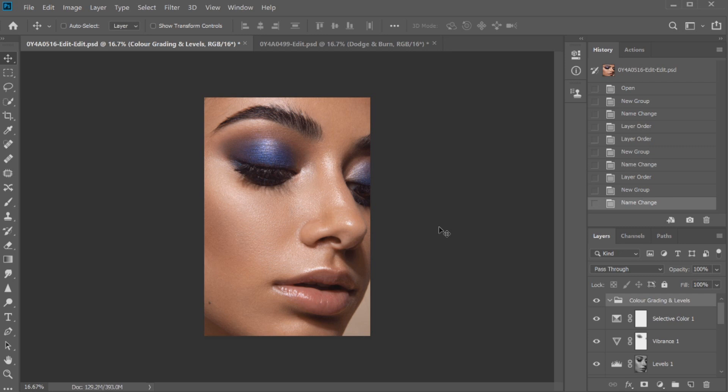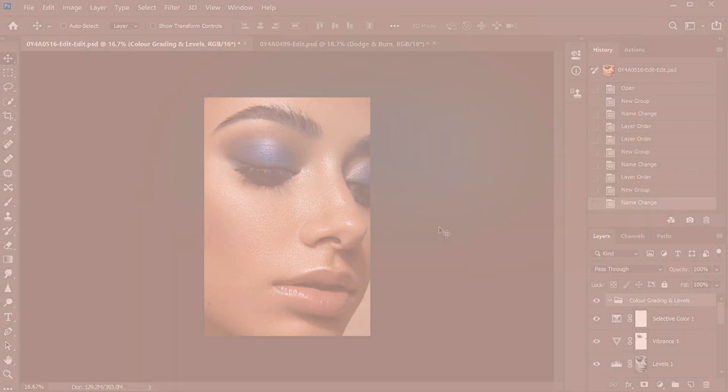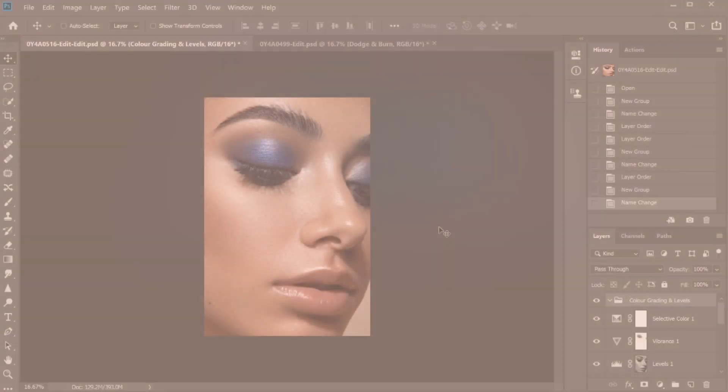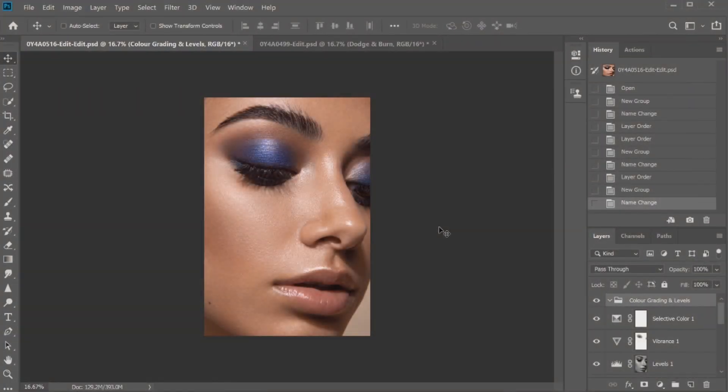The first technique I'm going to talk about is actually something pretty simple - it's by using PSDs when you're doing your color grading. This drag and drop technique is generally more of a manual way of moving across your color grading from image to image.